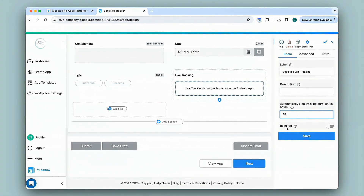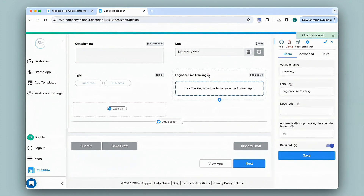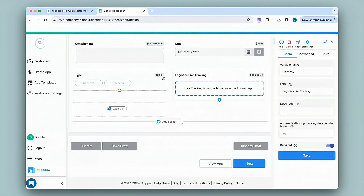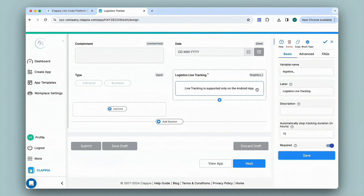Then we have Required. You can mark the live tracking field as required by enabling this option. If you do so and save it, you will see this field is now denoted with a red star mark, which indicates that if an employee forgets to start tracking and clicks Submit, they will not be able to do so. Note that live tracking only works on the mobile app, as indicated here. You can download the Clapia mobile app and the moment you create your app or make any edits, it will be live and ready to use instantly.